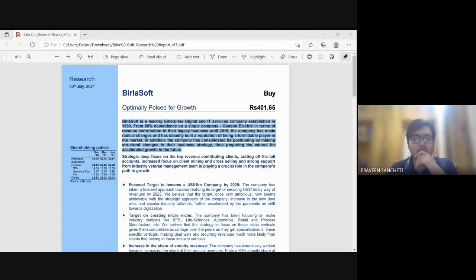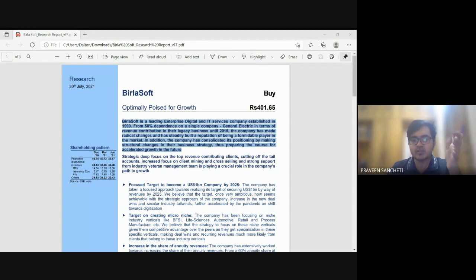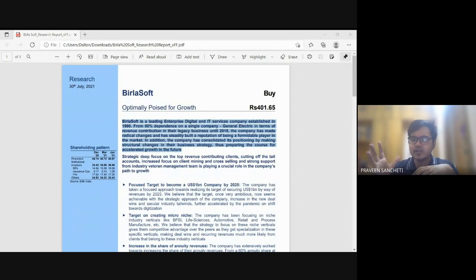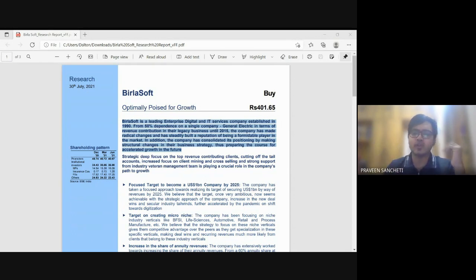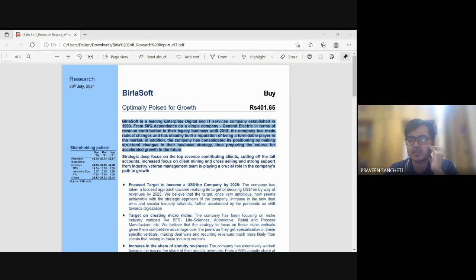The stock reached 600-odd levels and is now back to 430–440 levels. It will be a good exercise to understand whether anything has changed fundamentally. Birla Soft is a company engaged in enterprise digital solutions — and you're all aware of companies migrating to cloud.